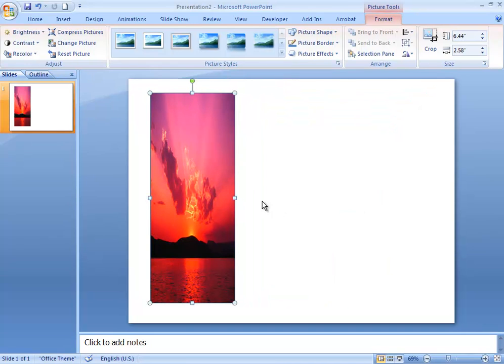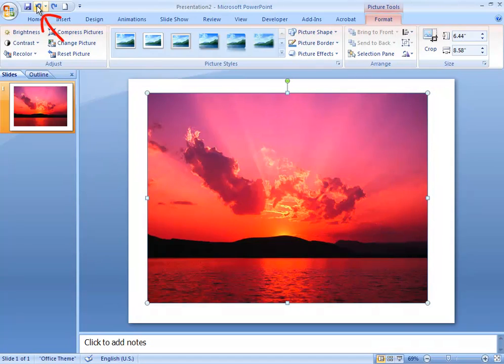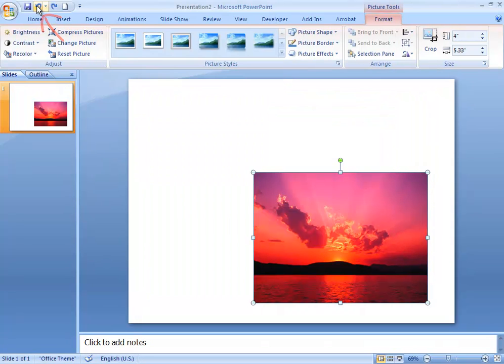Don't worry — if you mess it up and it starts to look strange, you can always use the Undo button in the top left corner of your screen, and you can click it until it gets back to where you need to be.